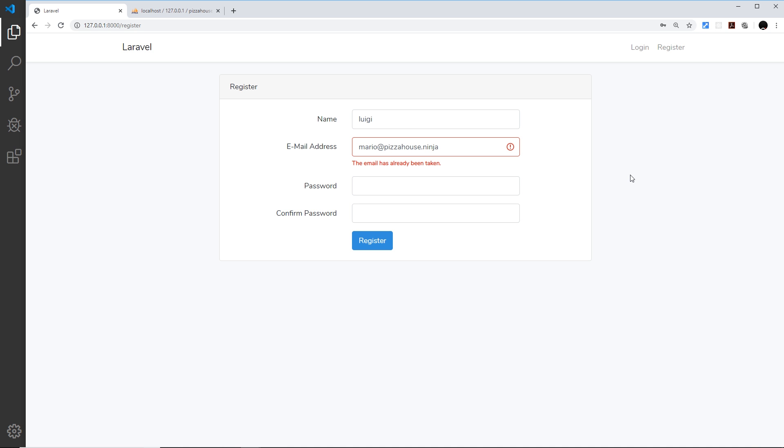So that is really nice. Anyway that's basically the login and register system.